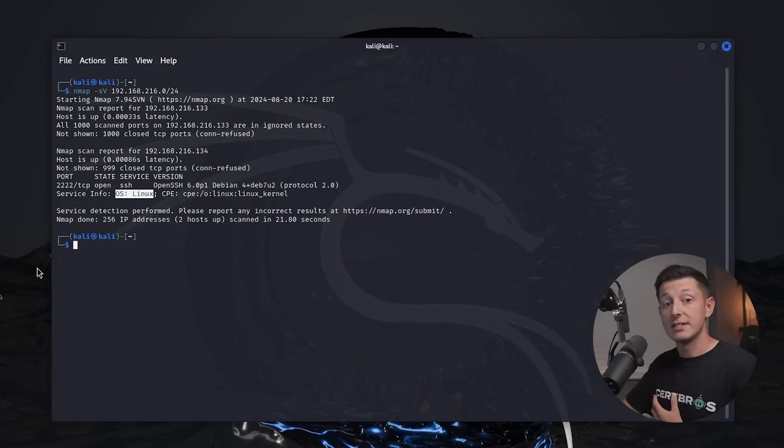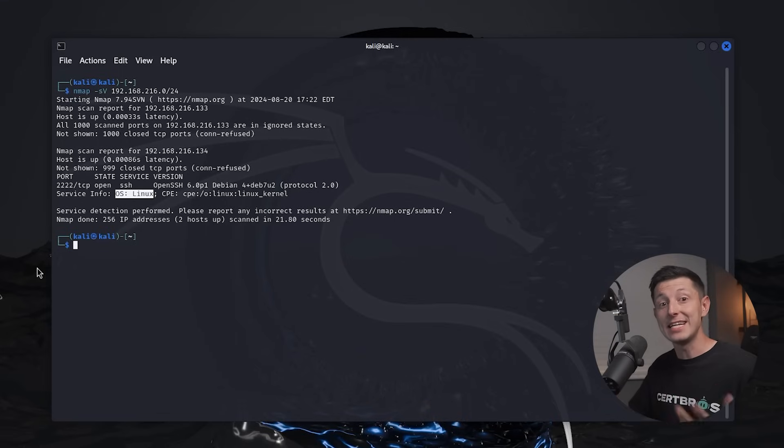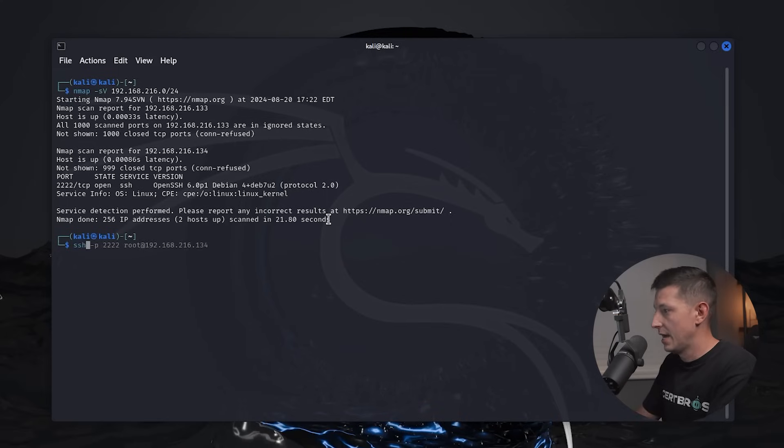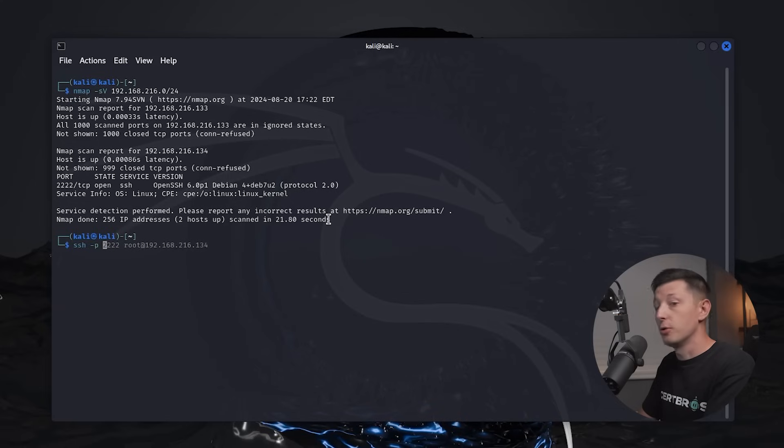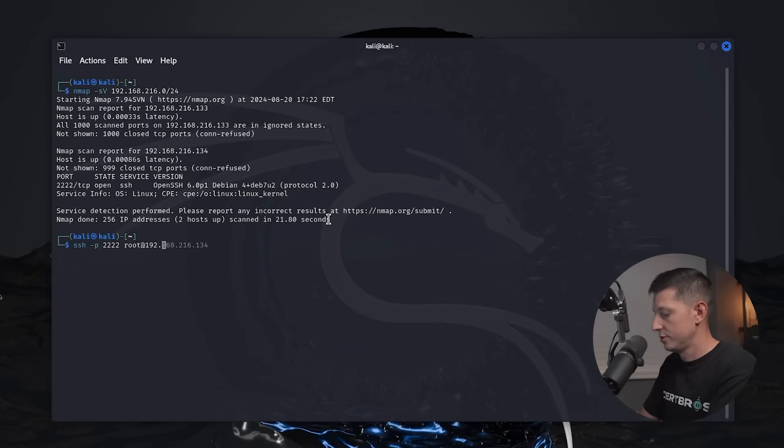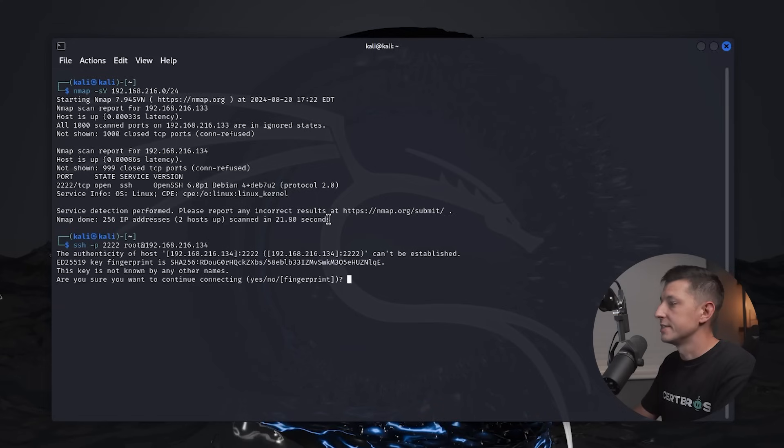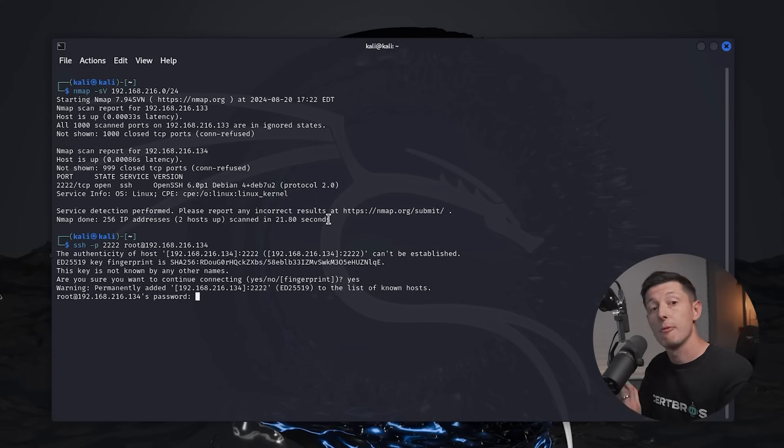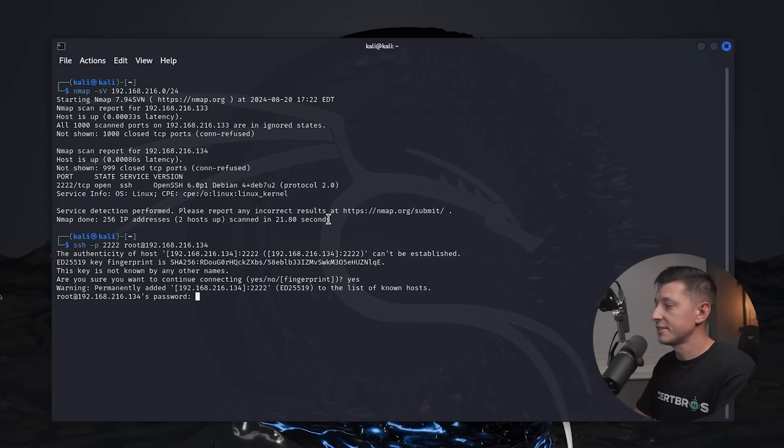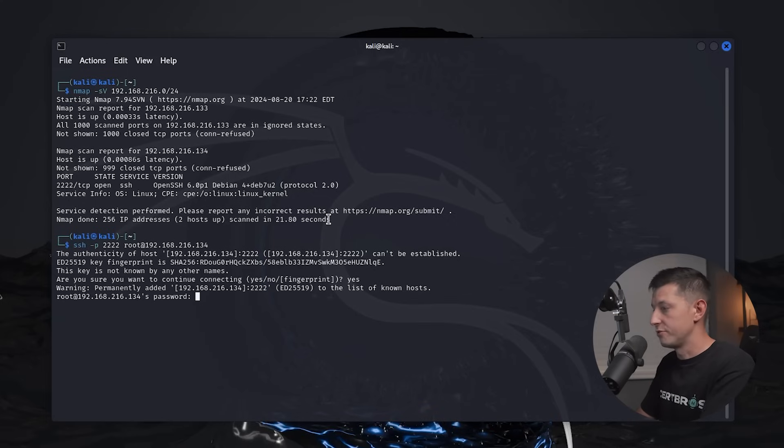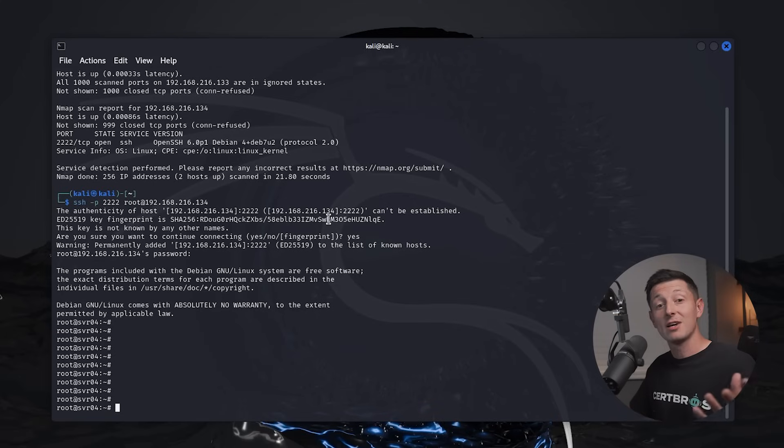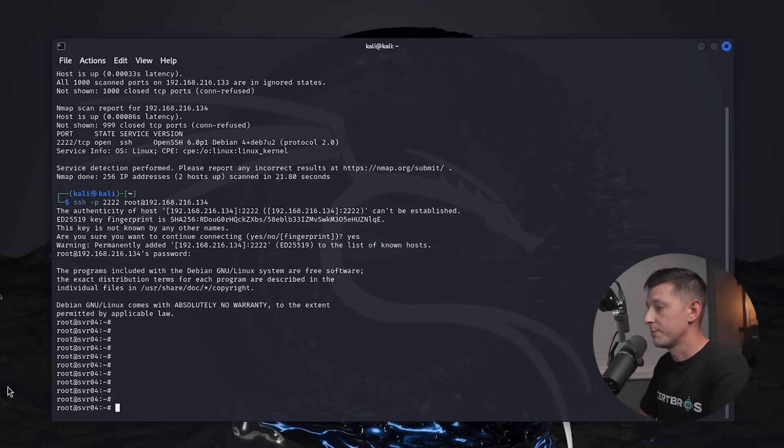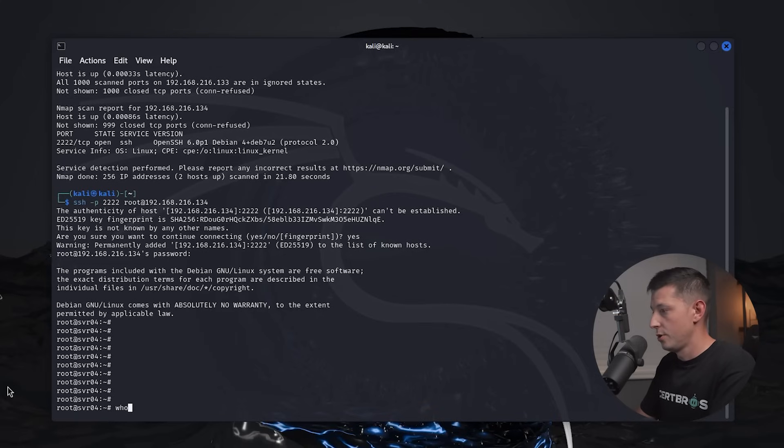The next step may be to try and log into this machine and hope that the password is an easy one for us to guess. So let's do that. If we type ssh -p for port number, and remember it's port 2222, we'll log in with the user root and we'll type at 192.168.216.134 and press enter. We'll accept this, and now it asks us for a password. So let's just take a wild guess and do something like password123. And we press enter, and guess what, it looks like we had a lucky guess and we've now successfully logged into this machine.